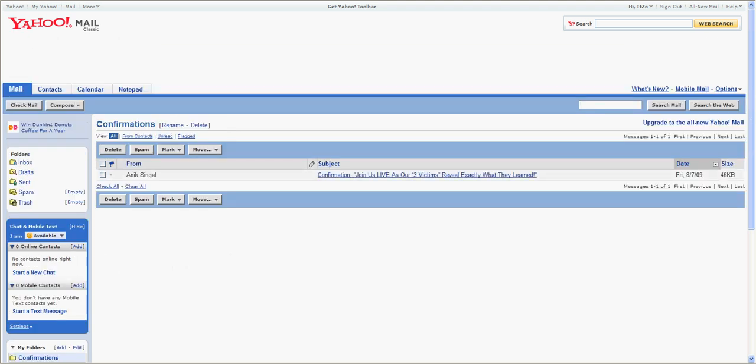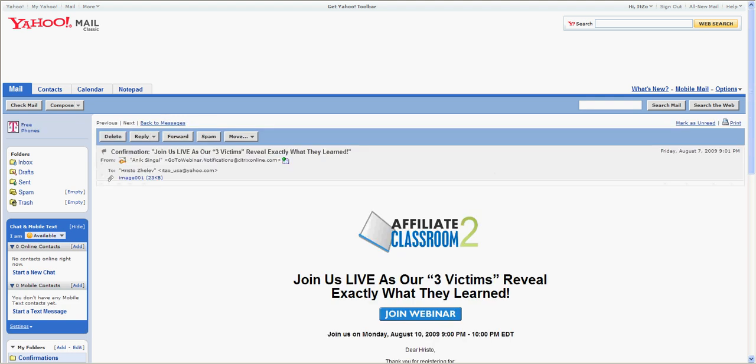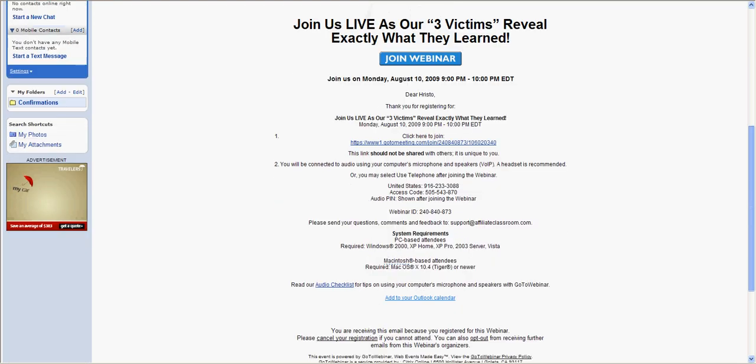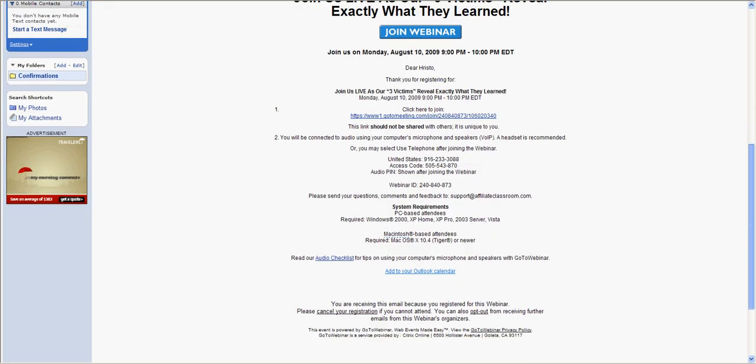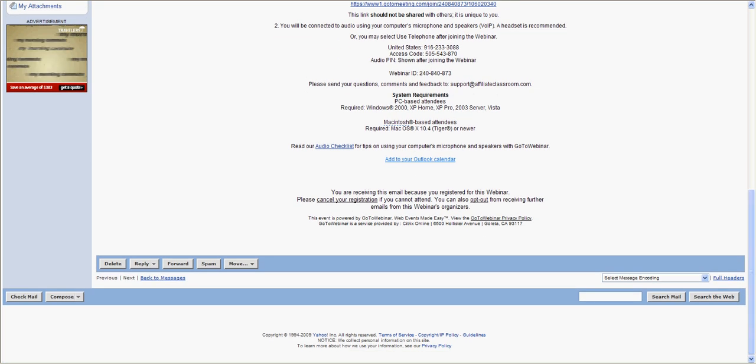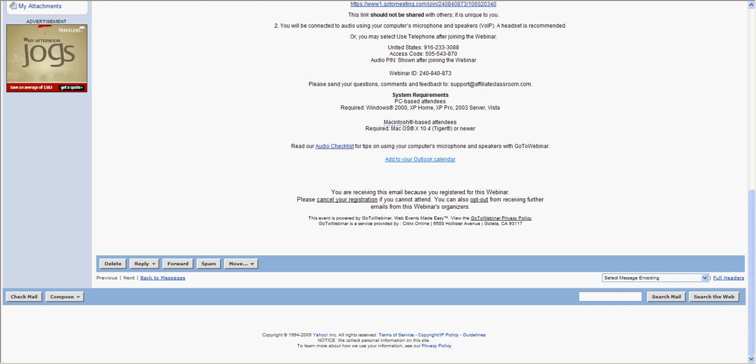When you go under the message where the subject is—this is just a message, don't worry about the content, I just chose it randomly—and you scroll down, you're gonna see on the bottom right corner of the message a link which is called full headers.